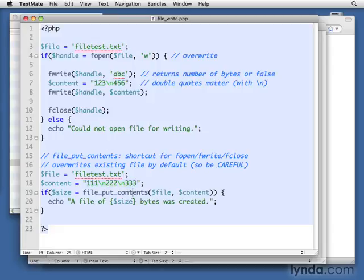So this is the shortcut for doing all of those steps. If you're just simply going to write a whole file, you can use this instead of going through all of those steps. In the next movie, we'll take a look at how we can delete files.